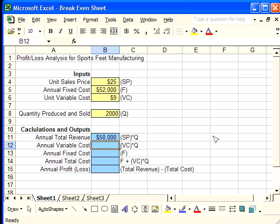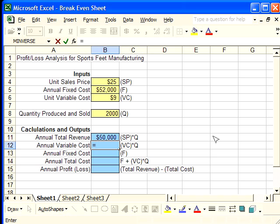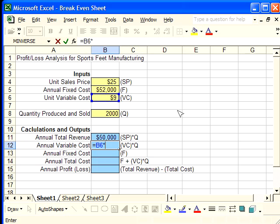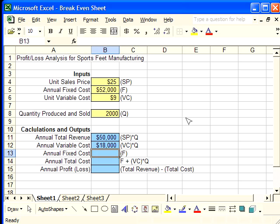The next formula is just like the one before. It's a multiplication, but in this case we're using VC times Q instead of SP times Q. I'm just going to click inside of the cell with the unit variable cost, times Q, the quantity, and push enter to make it calculate.